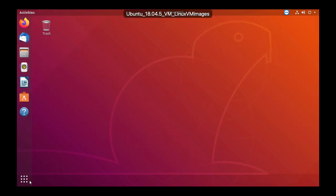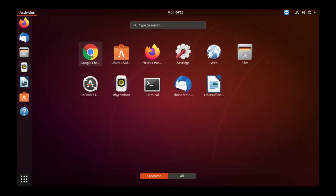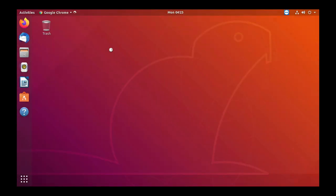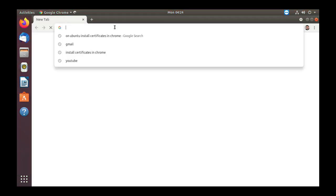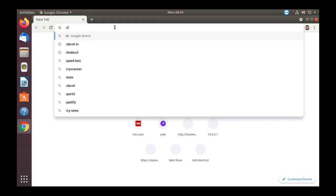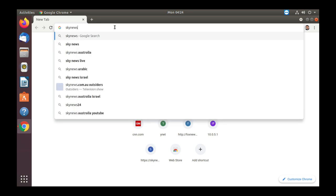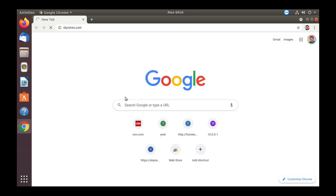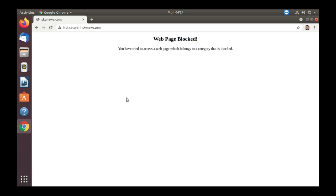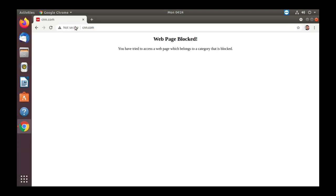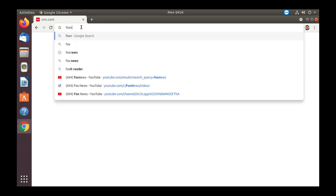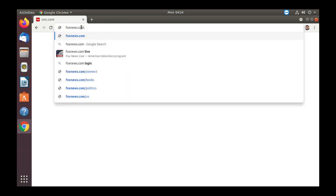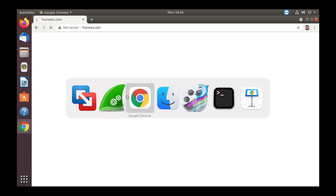Let's open up Chrome and let's try to go to skynews.com. All right, let's see what happens. Web page is blocked. Let's move to CNN.com. Web page is blocked and the third place is foxnews.com and it is also blocked.